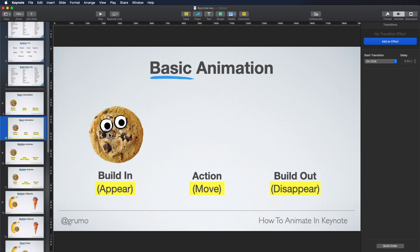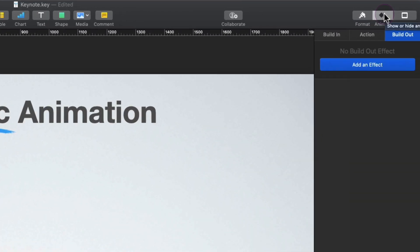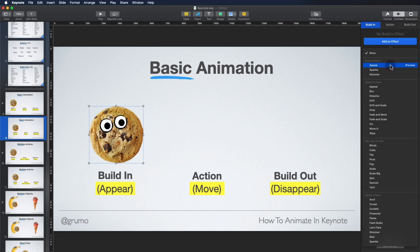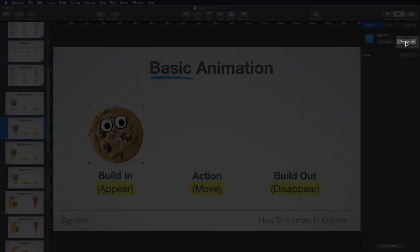To animate any item, all you have to do is select that item. Then you go to where it says Animate on the top right corner, and then you have build-ins, actions, and build-outs. In our case, our build-in could be any of these ones. We're going to say Appear, and we can preview it as many times as we want by clicking the Preview button.